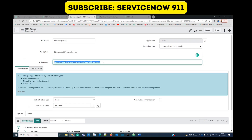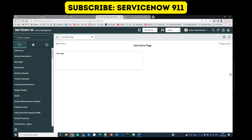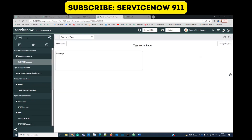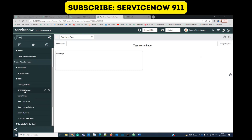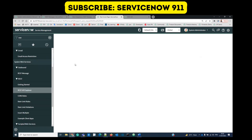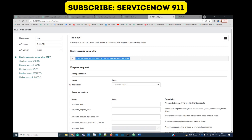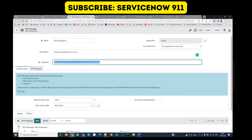You will ask how I get this endpoint. In order to get the endpoint, go back to the REST Explorer — you see this is the URL. Because both systems are ServiceNow, we can easily copy this and paste it there. We have to update the table name — which table we want. What I did here is I used the incident table.